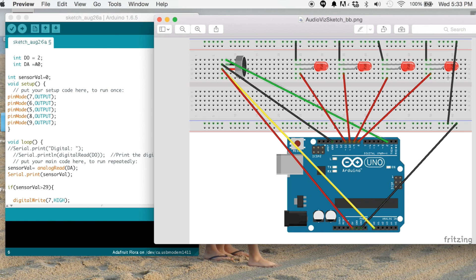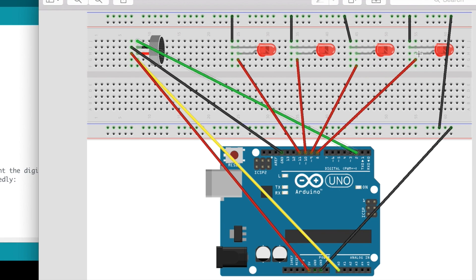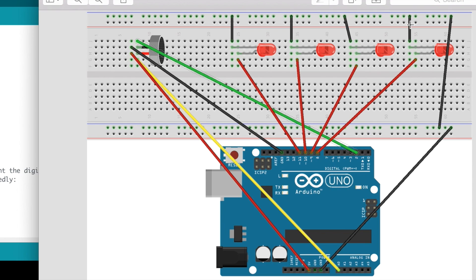And so the basic concept is you have the positive legs of your LEDs going into digital pins on your Arduino. And then you have the negative legs going into ground. And so each of them is going into this rail over here, which gets connected over here, which eventually ends up in the ground of the Arduino.